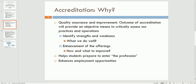What does an accreditation look for? They look for the strengths and the weaknesses of the program. You would know where you perform well and what your shortcomings are. You develop a process by which you can improve on your shortcomings. As a net result, it provides a golden opportunity for students to be employed easily.